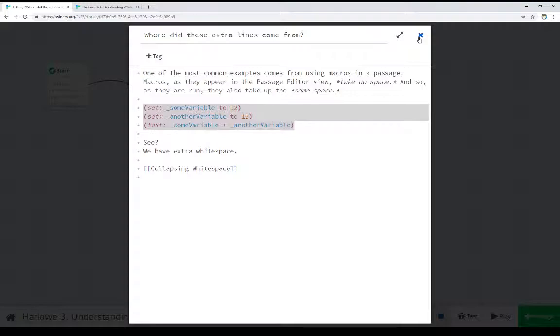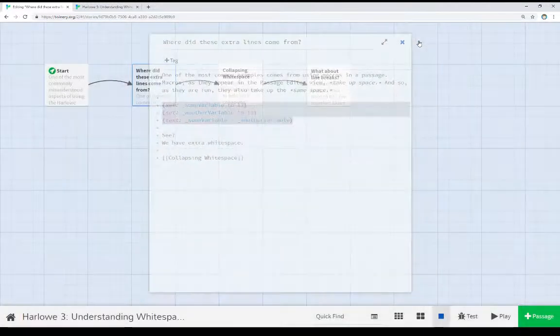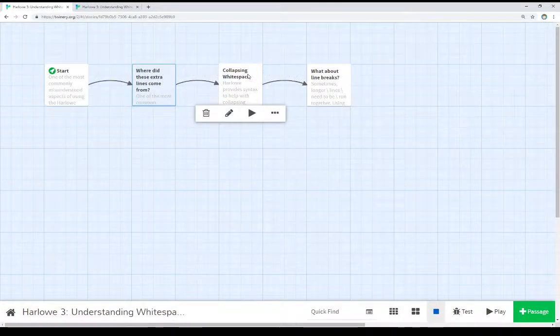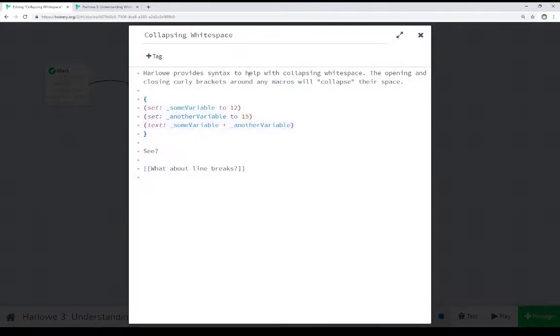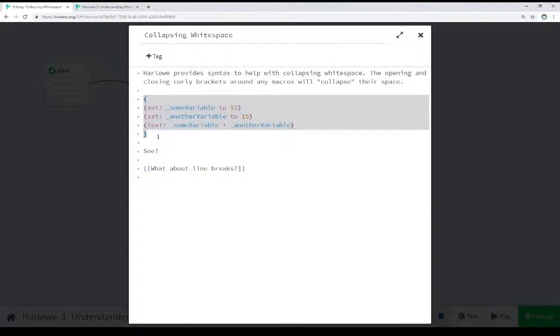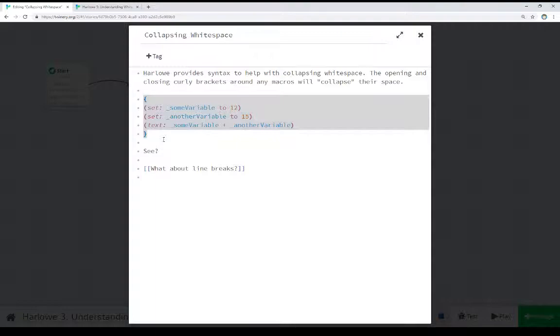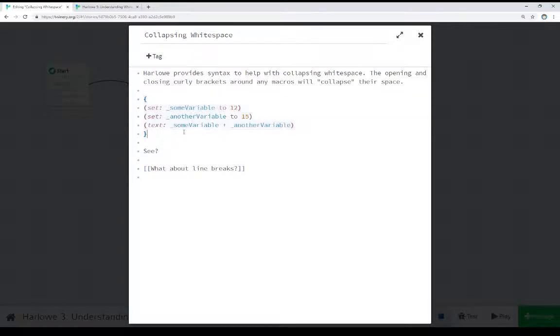So if we have that extra whitespace and we want to do something with it, the first thing we can do is collapse it. We do this with opening and closing curly brackets around those, and it will collapse all of it together. We can use this approach if we have a whole bunch of calculations, or we're using a whole bunch of macros for something, maybe setting up different things. We can collapse all of that together. And as we saw, it collapsed it down to a single line.